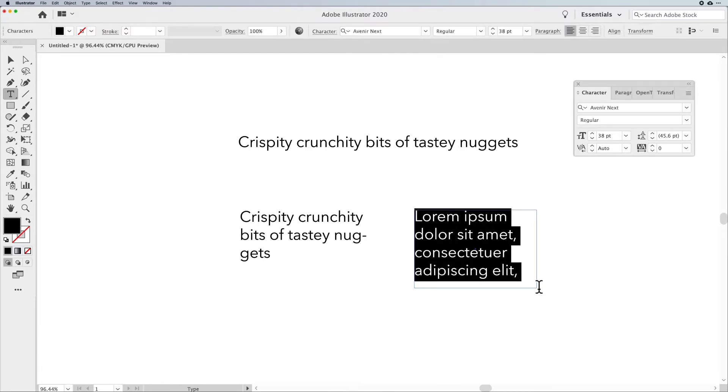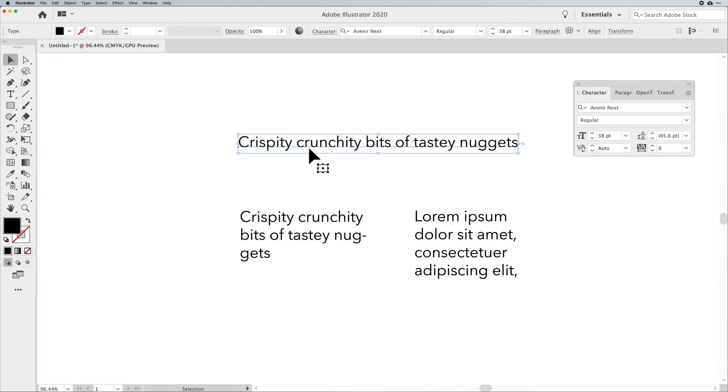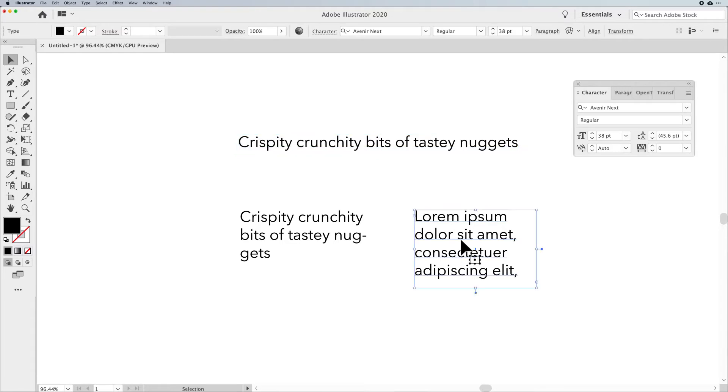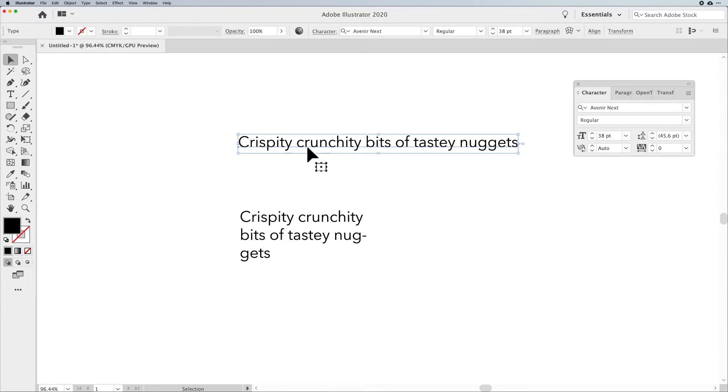And so why would you use one over the other? Well, really, this is what it comes down to. Short little pieces. You can simply take your type tool and click and type. Now, when I want to do paragraph type, then I'm going to use my type tool to draw a container and then put my text in. Now, what's the actual difference between the two?